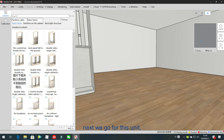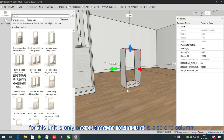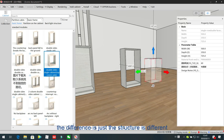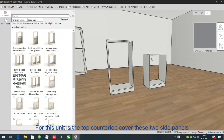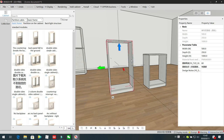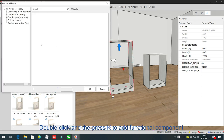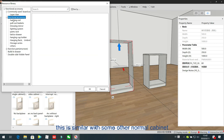For the next unit, this one is for only one column, and this unit is also one column. The difference is just the structure. For this unit the top cover has two set panels, and for this one it also has two set panels covering the top panel and board panel. Double-click and press K to add functional component — this is similar to some other normal cabinet.